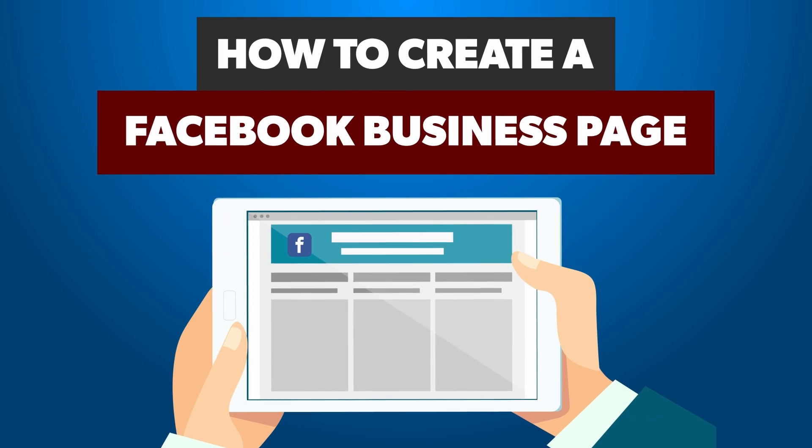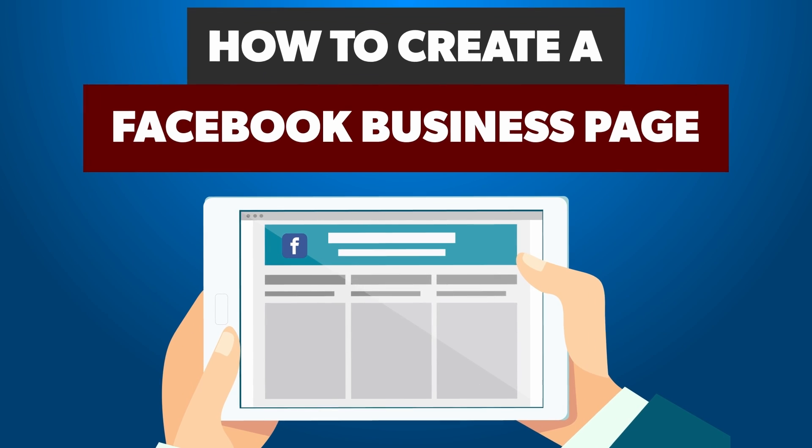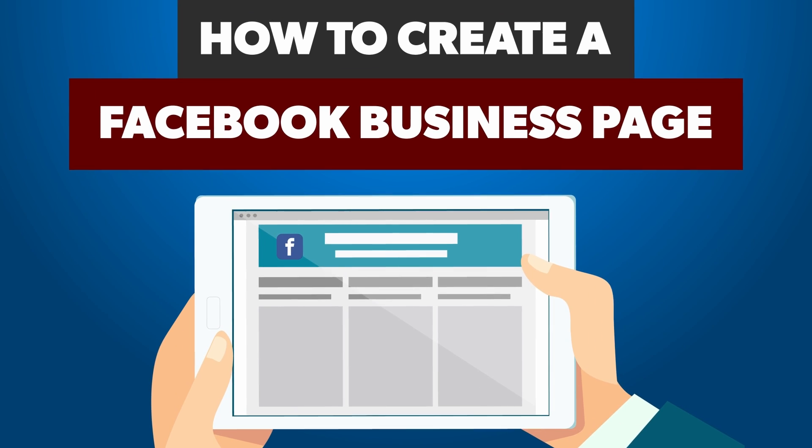Hey everyone, welcome to the channel. My name is Sarah and I am thrilled to share with you today how to create a Facebook business page like a pro.